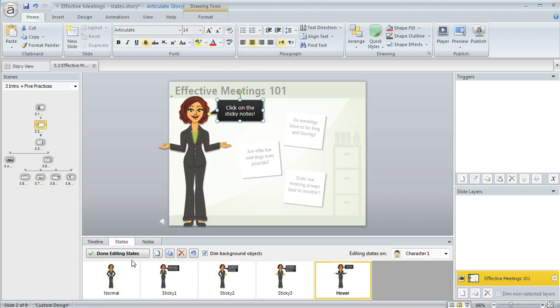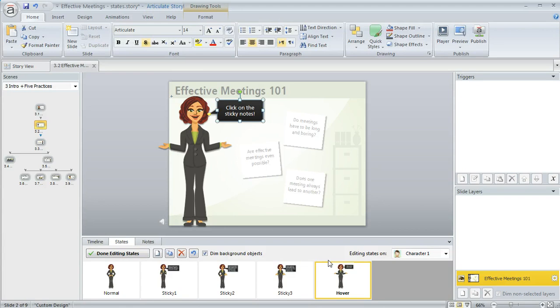Now when you're done you can click Done Editing States down here in the States panel, or if you want to add or edit some states on a different object on your slide you can come over here to this drop-down.